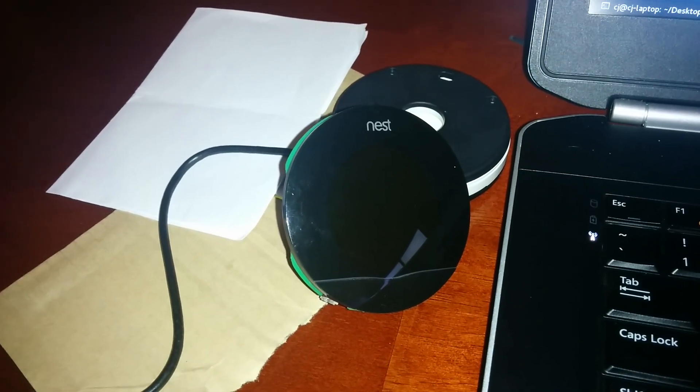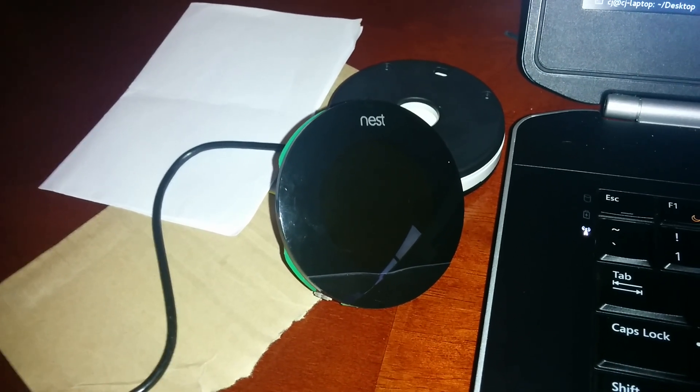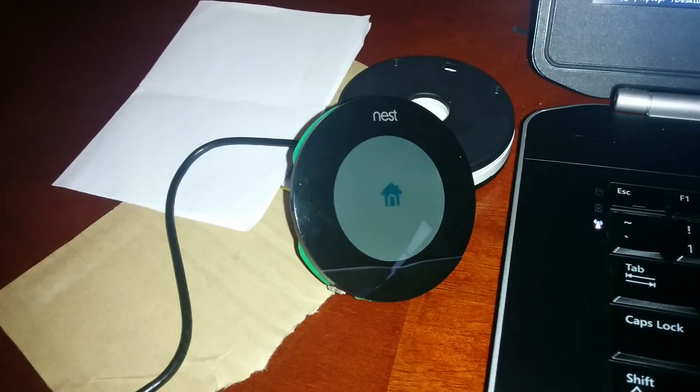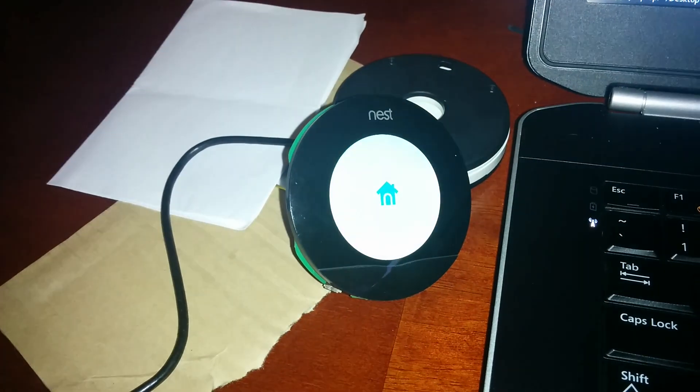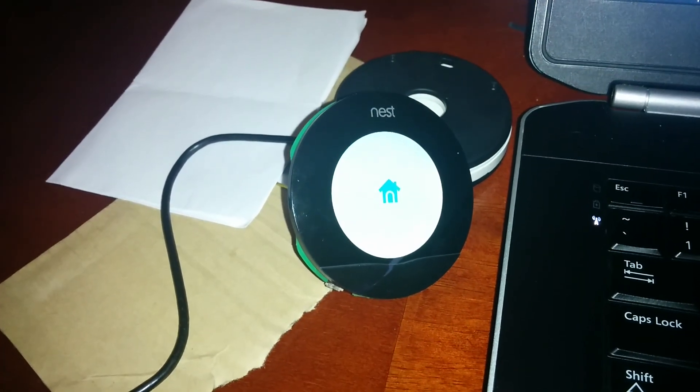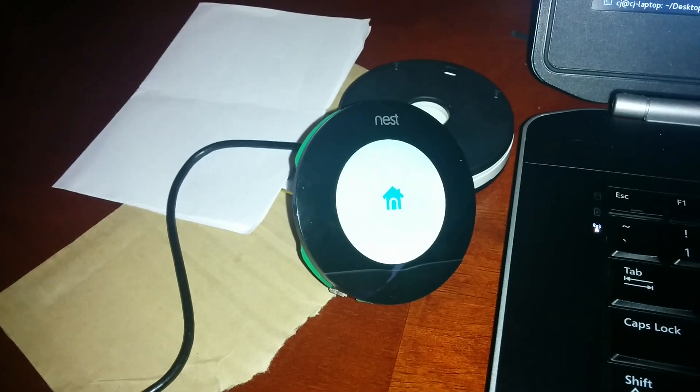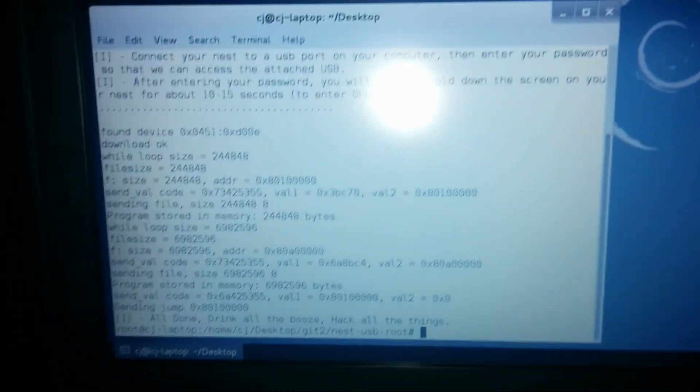And that's it. It's all rooted. Nice and fast and simple. And we'll confirm that once this comes up by SSHing into it. We're going to queue that up right now.